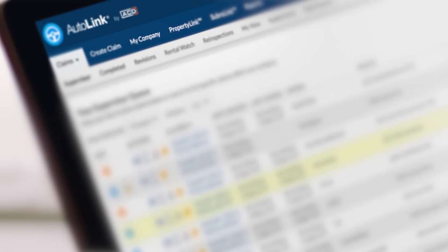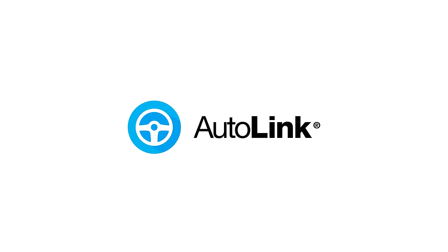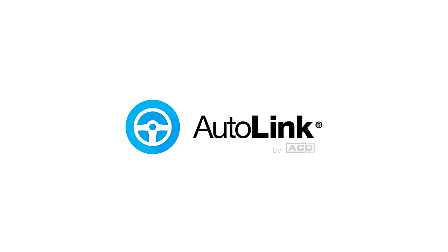AutoLink features all of this and even more. That's the power of technology that works for you. That's AutoLink, by ACD.